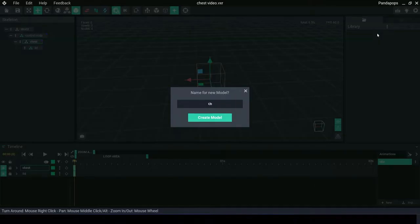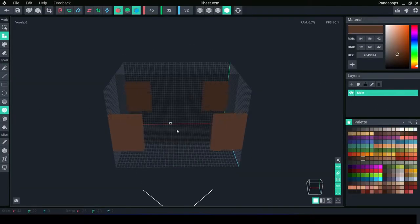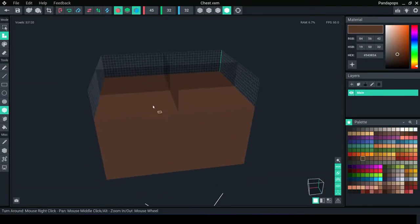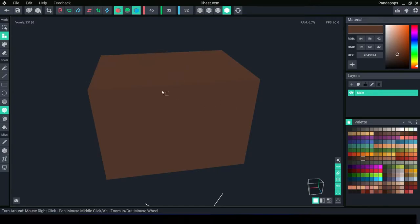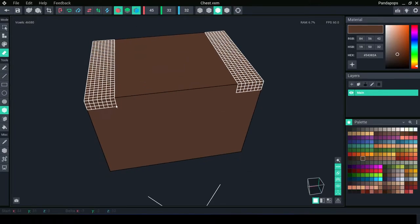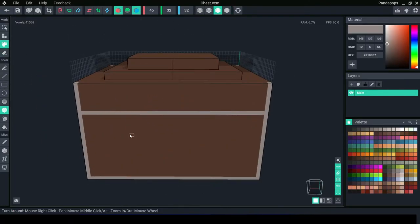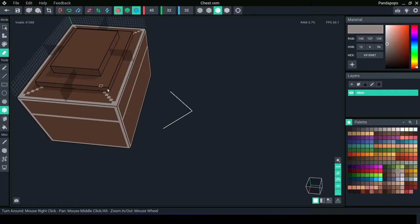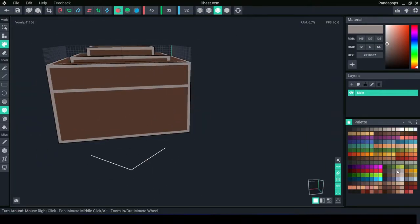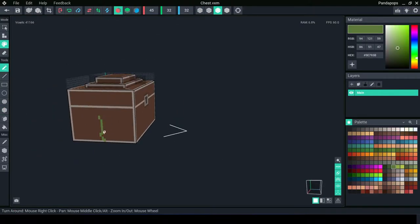Create a new model and make the entire chest. I've used the mirror tools here on the x and z axis. Next, add some detail. As it's a simple chest, I'm not adding too much.